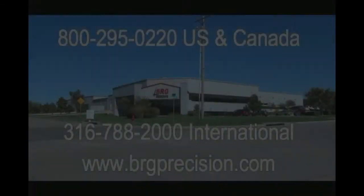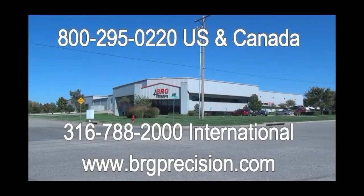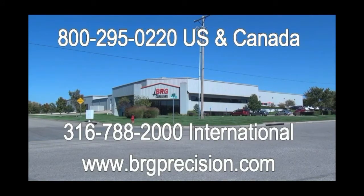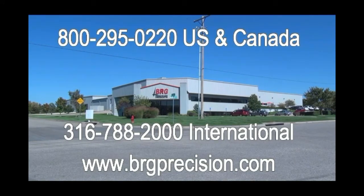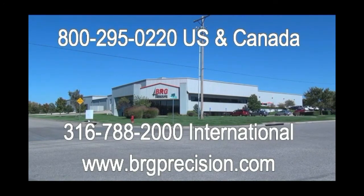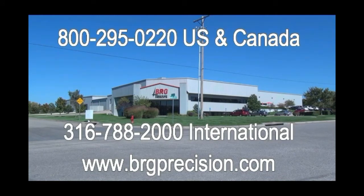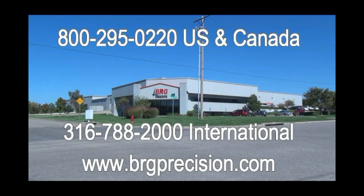If you have additional questions we can be reached at 1-800-295-0220. International customers can reach us at 1-316-788-2000 or you can see us on the web at brgprecision.com.